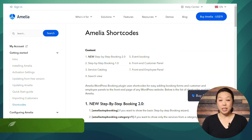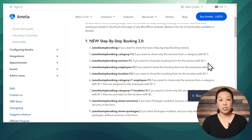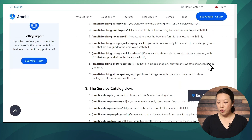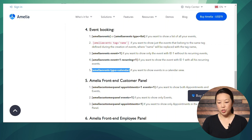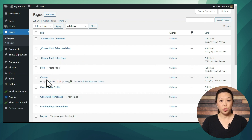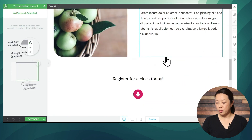Let's go to the list of Amelia shortcodes — we will link this page in the description. All you have to do is copy and paste the shortcode you want to display. For example, if you want to display a calendar, simply look for the calendar shortcode, copy it, and then hop back over to WordPress. Go to Pages and look for the page you want to insert your calendar on, then click Edit with Thrive Architect.